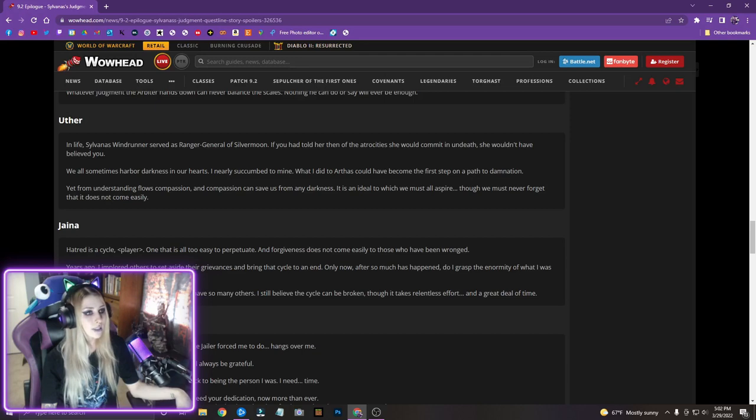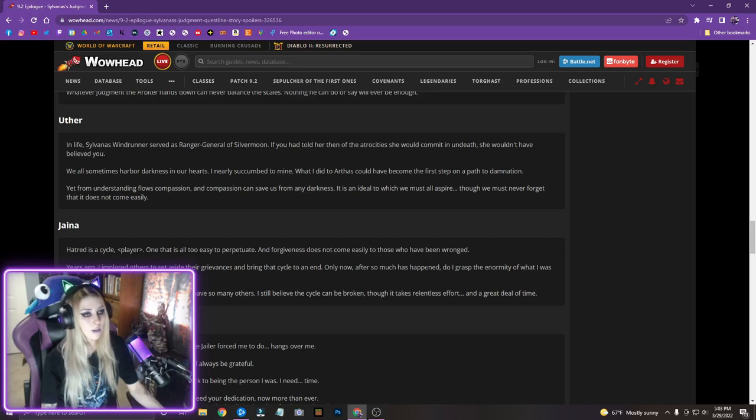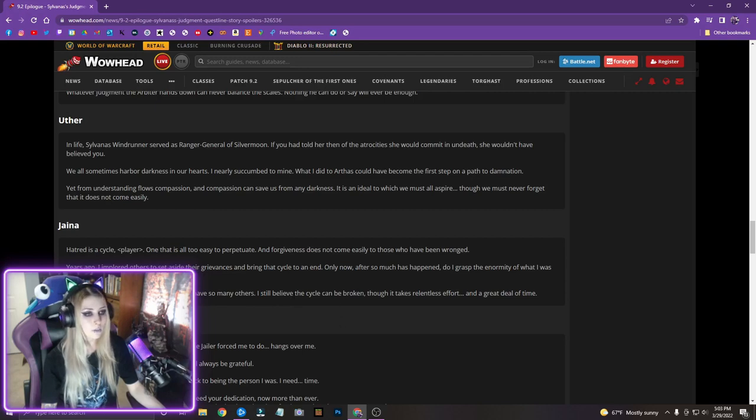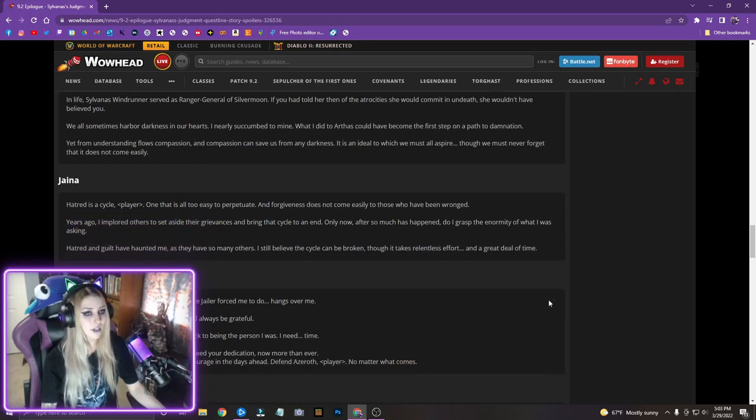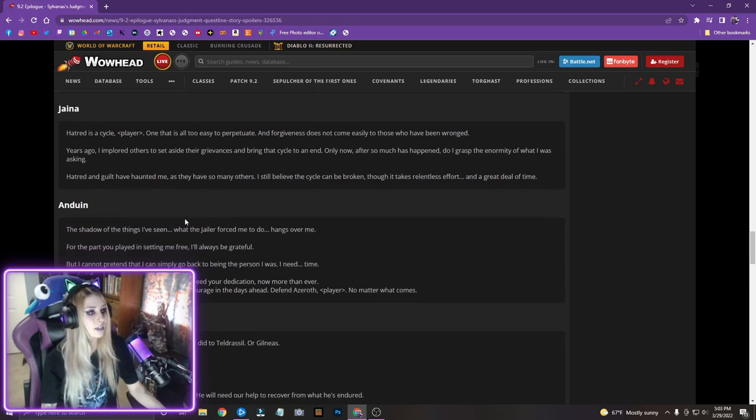Jaina, hatred is a cycle, one that is all too easy to perpetrate, and forgiveness does not come easily to those who have been wronged. Years ago, I implored others to set aside their grievances and bring that cycle to an end. Only now, after so much has happened, do I grasp the enormity of what I was asking. Hatred and guilt have haunted me, as they have so many others. I still believe the cycle can be broken, though it takes relentless effort and a great deal of time.